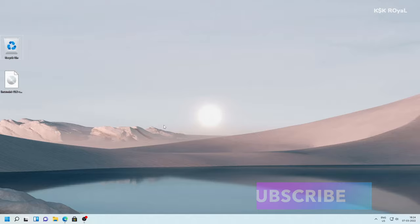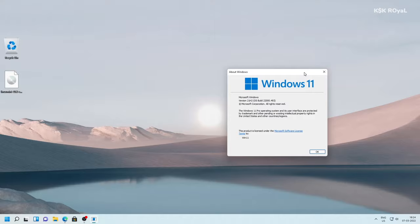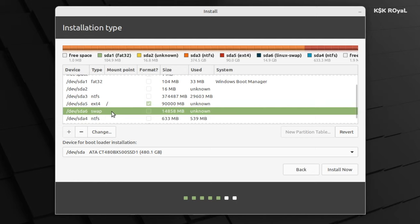Hey what's up guys, KSK here. Welcome back to another video. In this video, I will show you how to dual boot Linux Mint with Windows 11.